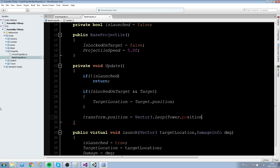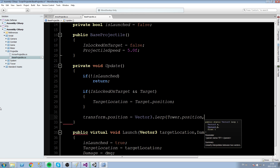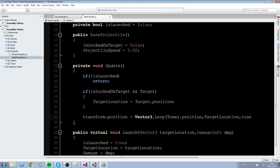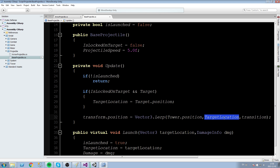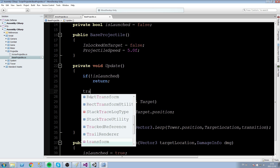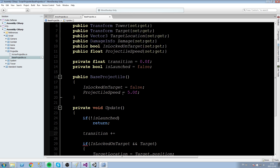What we'll do is set transform.position equal to Vector3.Lerp, taking the tower's position — which we'll receive as a parameter — and then the target location, giving it the transition float at the end. Transition is a value between 0 and 1 that determines where you are between these two positions. Say transition is 0.5, you'd be right in between the first and the last vector. We'll calculate that up here, just below the IsLaunched check: transition += ...